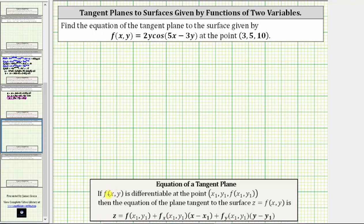Looking at the notes below, if f(x, y) is differentiable at a given point, then the equation of the tangent plane is given by this equation here. Notice how the equation of the tangent plane involves the partial derivative of f with respect to x and the partial of f with respect to y. Let's begin by determining these first order partial derivatives.